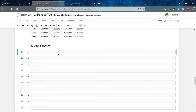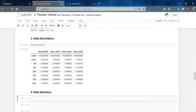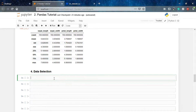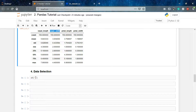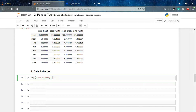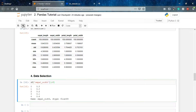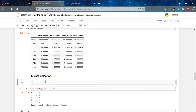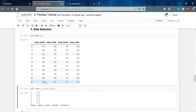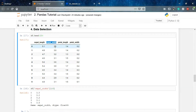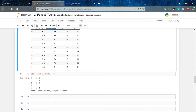We can also select particular data from a column, similar to what we did in the numpy tutorials. For example, to get the first five values from the sepal width column, we write the dataframe name followed by the column name 'sepal width', then slice from zero to five — excluding five — giving us the first five values: 3.5, 3.0, 3.2, 3.1, and 3.6.